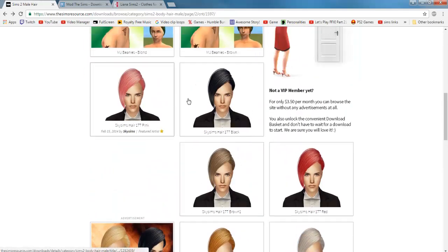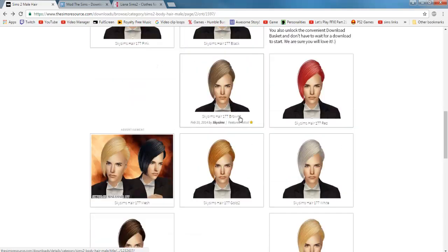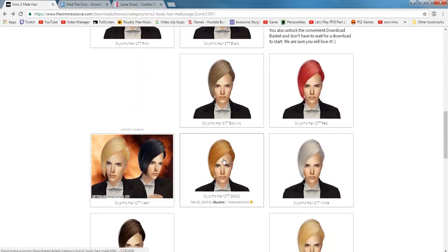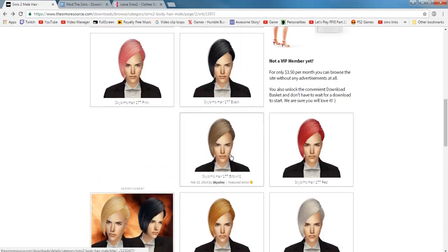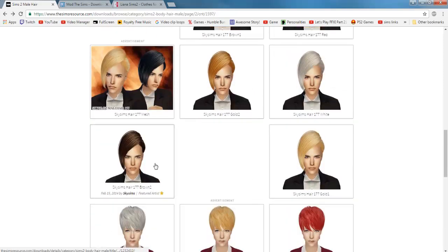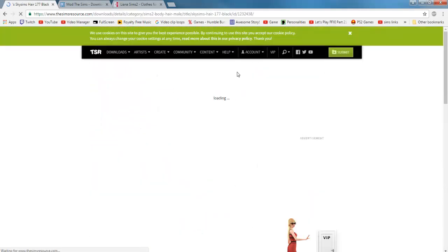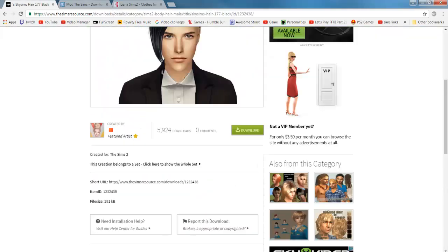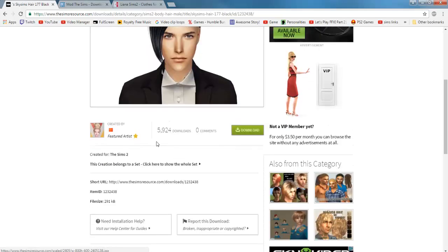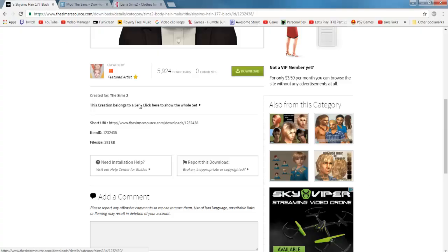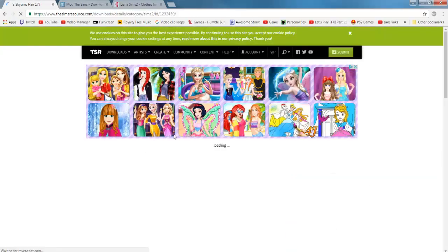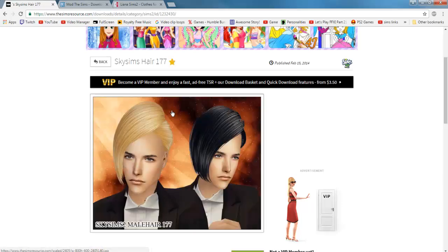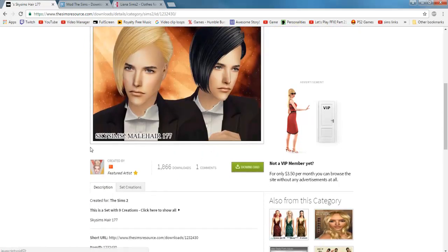So how do we download stuff, you may ask. You pick out a hairstyle. As you can see there's individual colors and stuff, but what you want to do if you actually stumble upon an individual hairstyle like this, usually at the bottom of the picture it will say this creation belongs to a set. You want to go to the set - that will make your life a lot easier instead of just downloading the individual items.